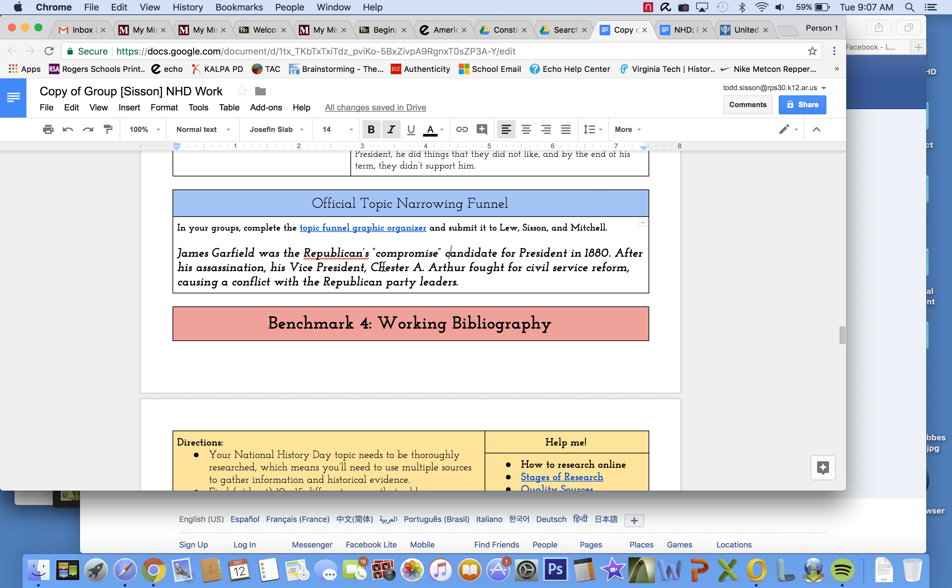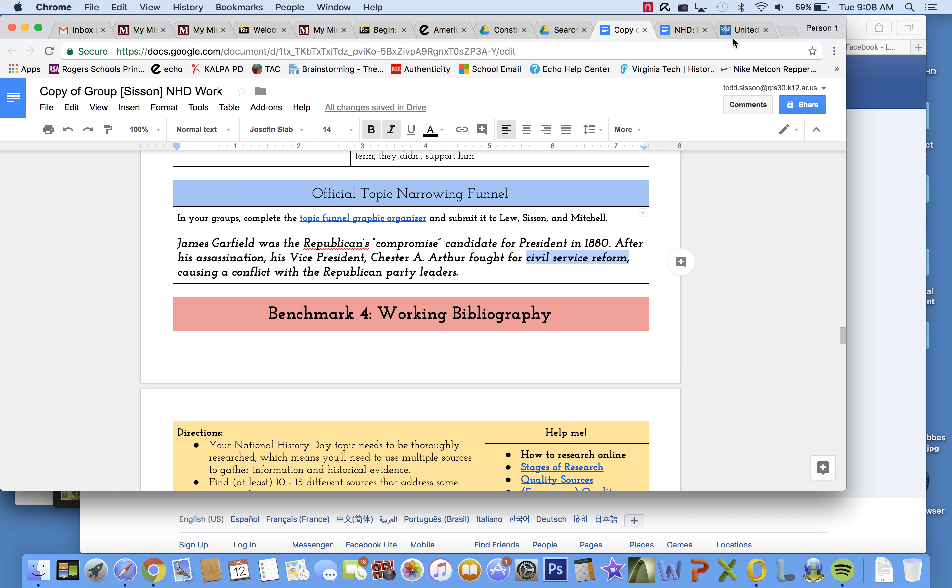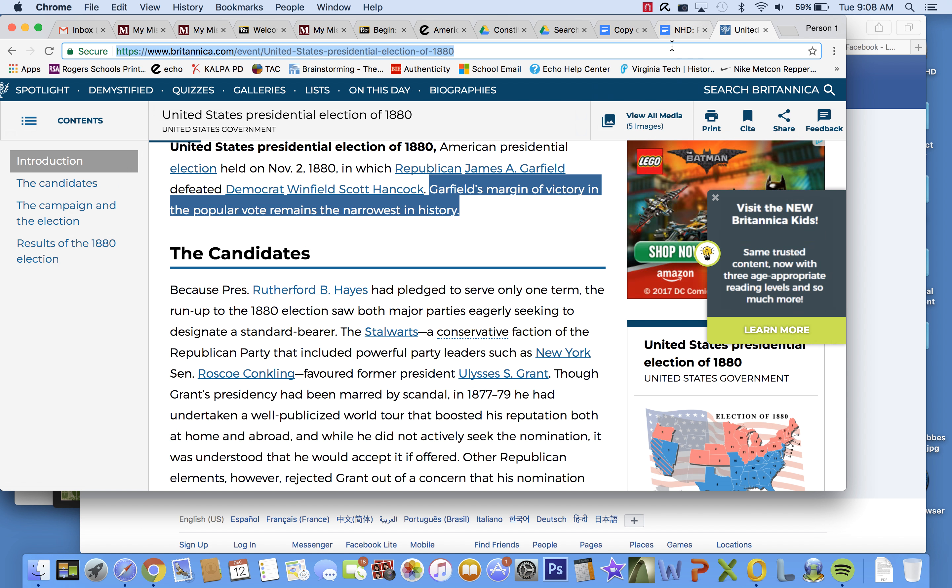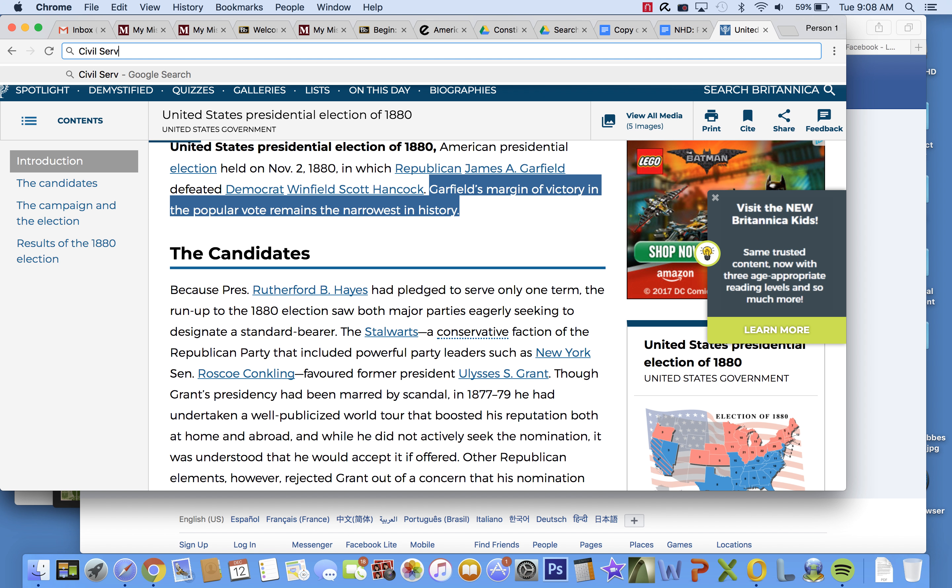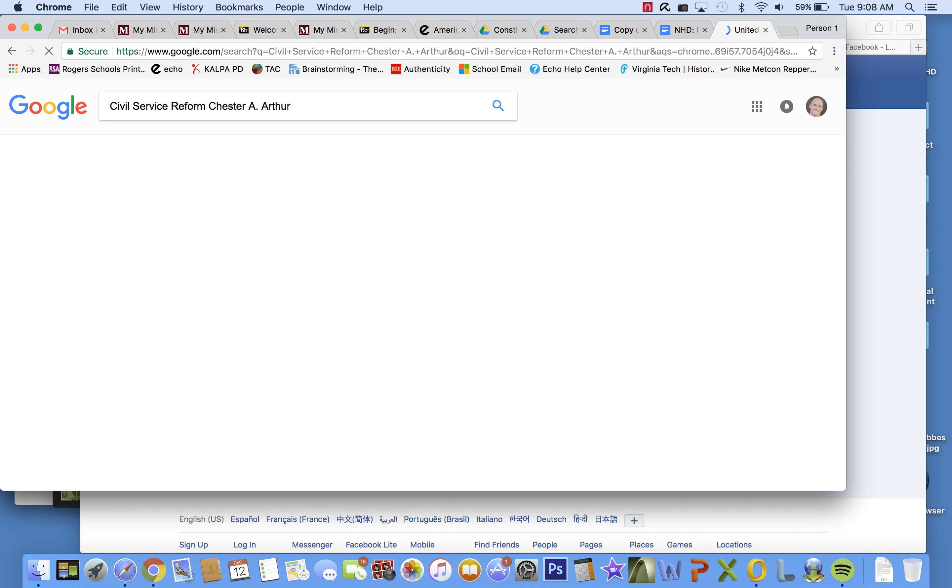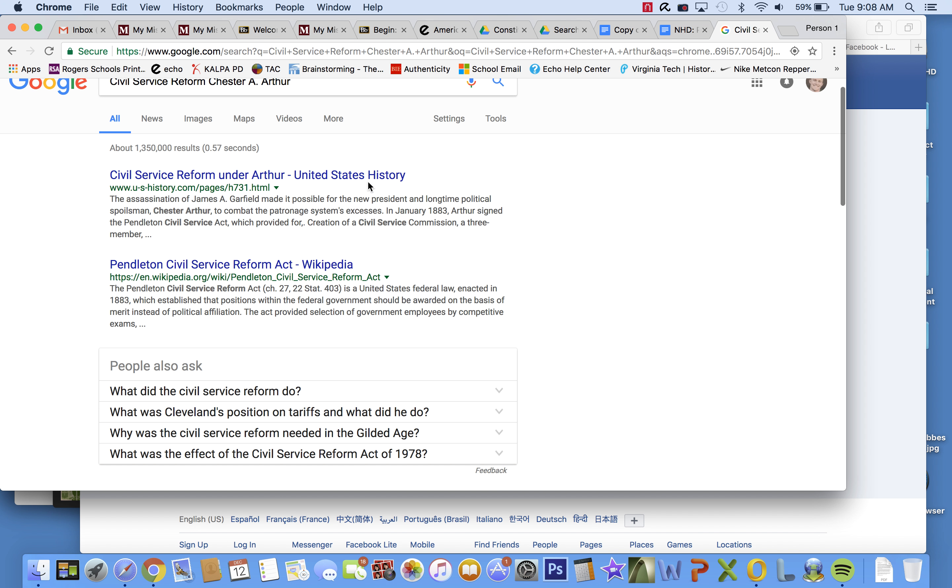I also could look at how Chester Arthur became vice president. I could look for more sources on Chester A. Arthur. But what I'm going to do is move on to civil service reform, even though I could also go down and talk about how that caused a conflict with Republican Party leaders. But I'm going to look up something on civil service reform. And what I'm going to do is I'm going to type Chester A. Arthur to see what that gives me.